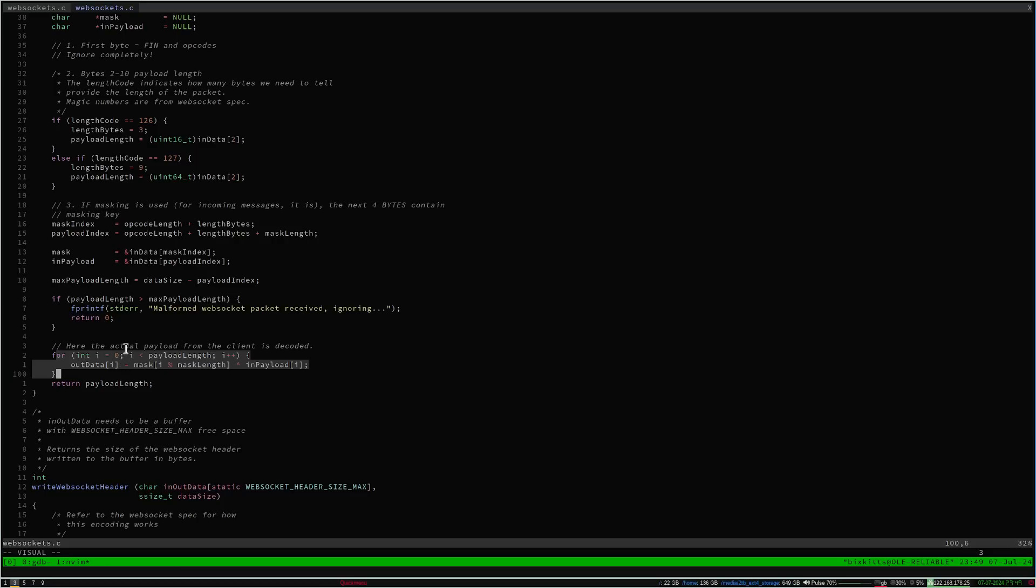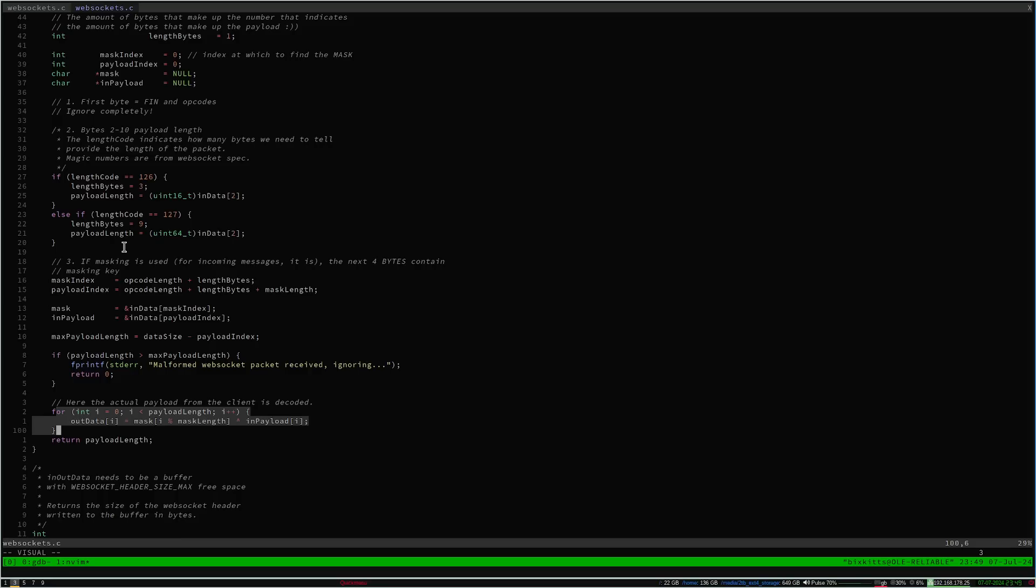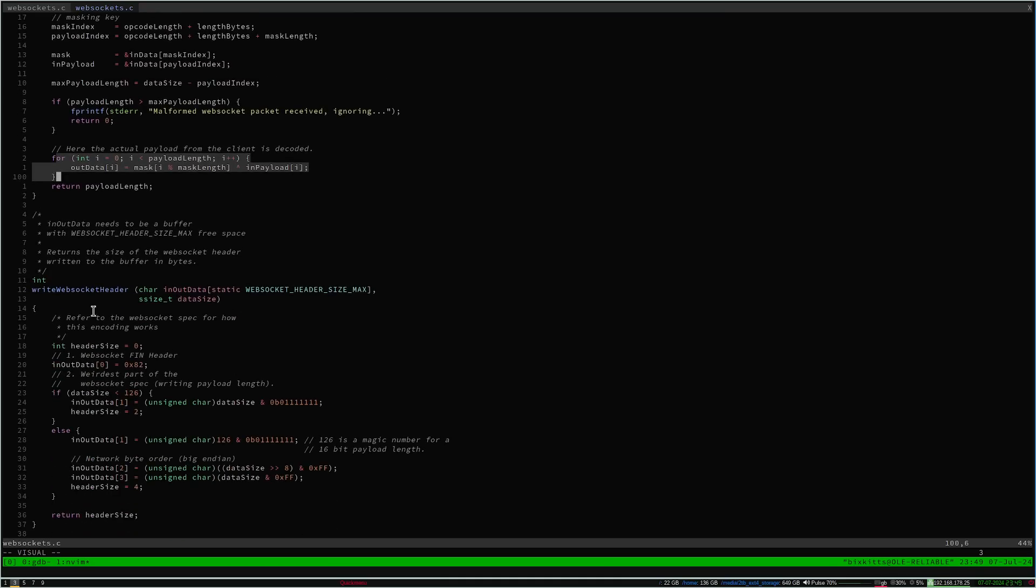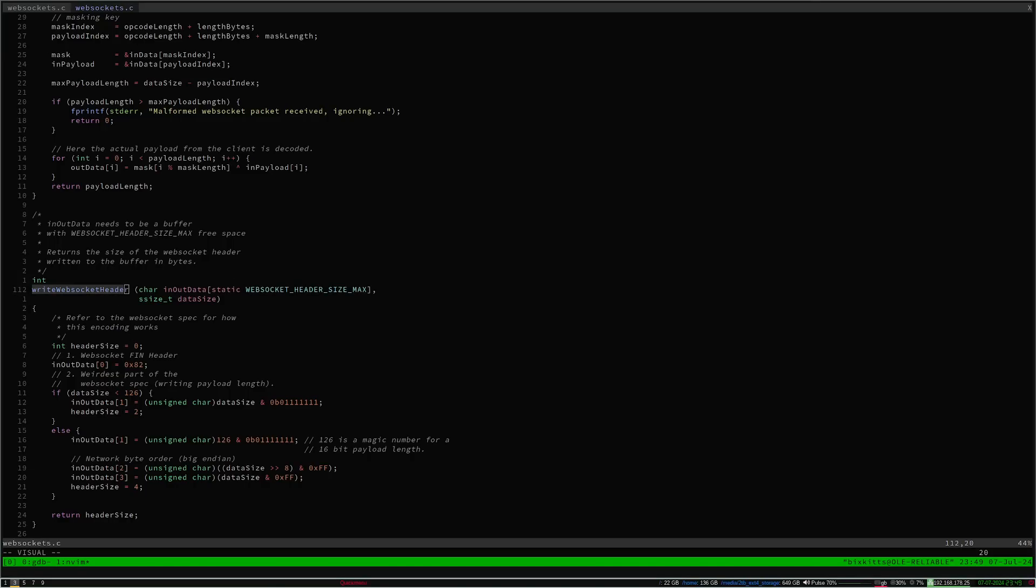For a full understanding, pause the video and examine this section of the code. Alternatively, this is detailed in the article I've linked in the description. The main takeaway is that the whole payload is garbled and we use some bytes in the WebSocket header to ungarble it. Right. WebSocket header.